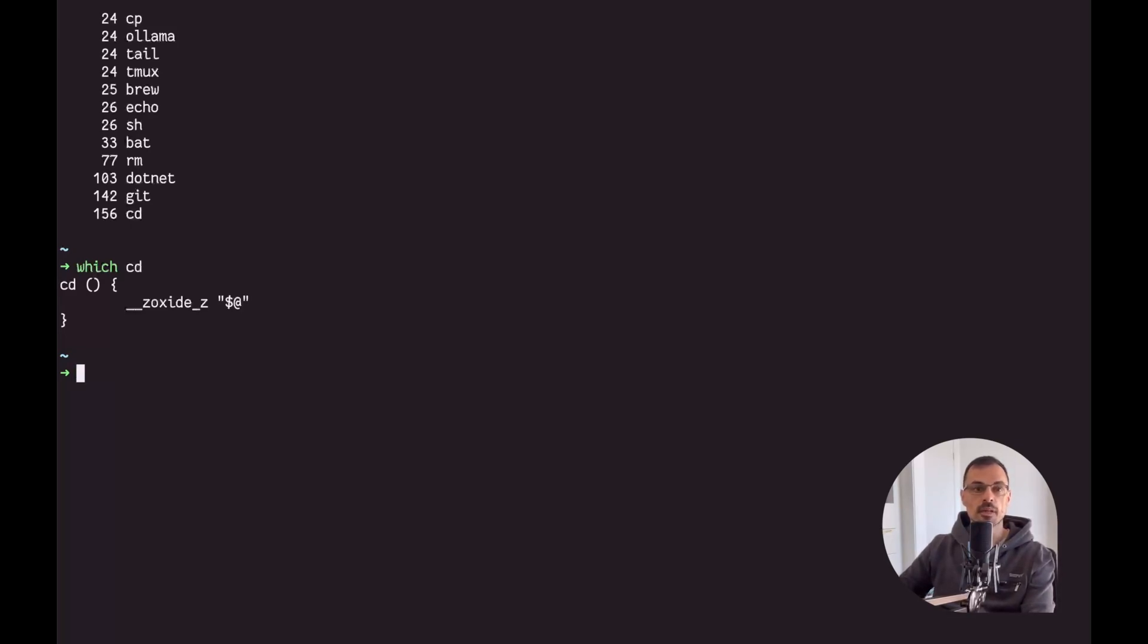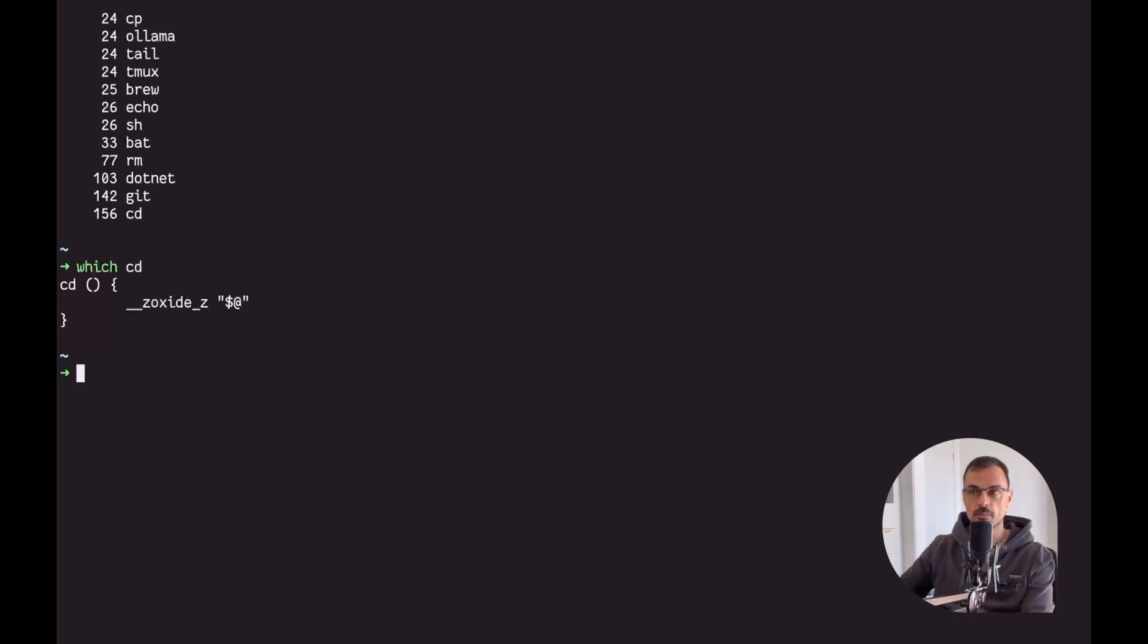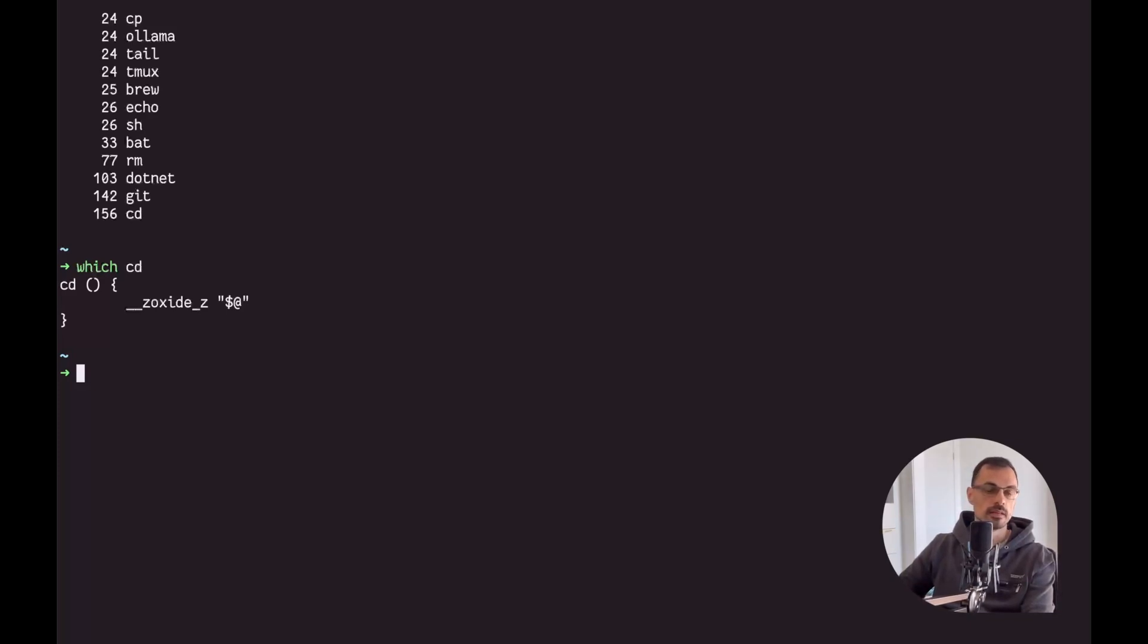Of course I don't need to do it because it's already installed. For any other operating system or even macOS there are many more installation methods that are supported. The next thing we want to do once you have the tool installed in your system is to add it to our shell.